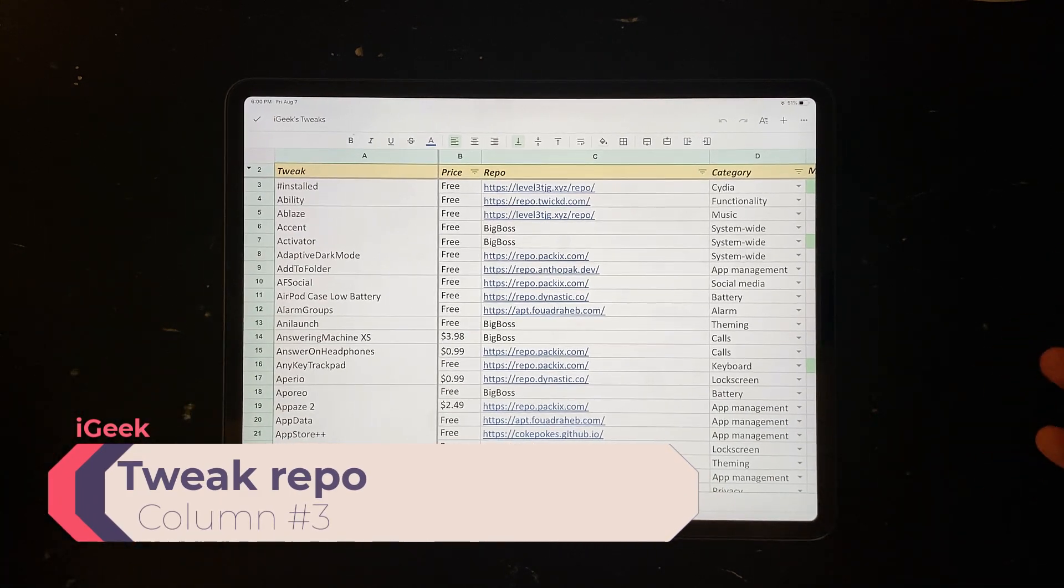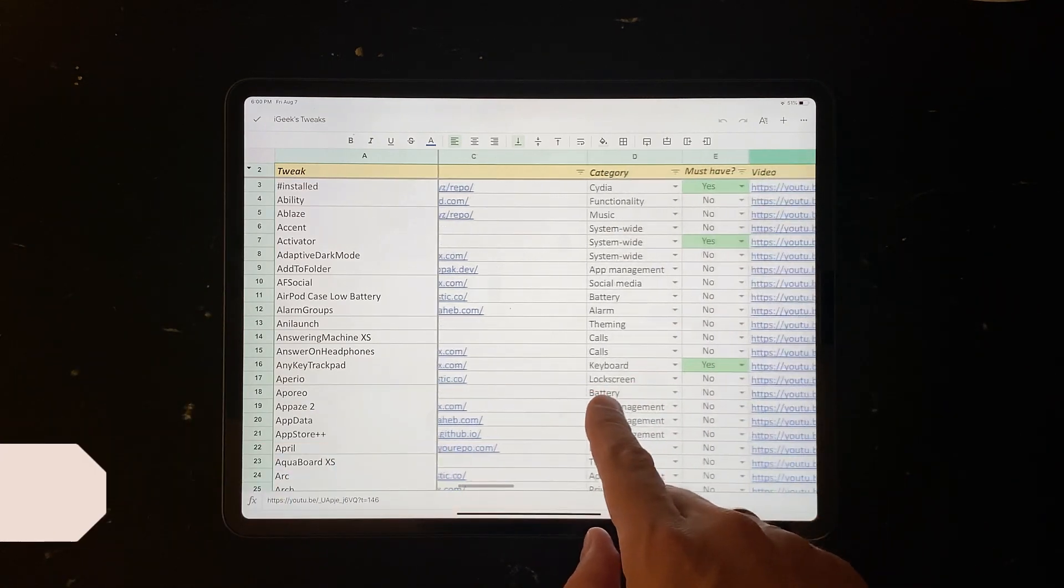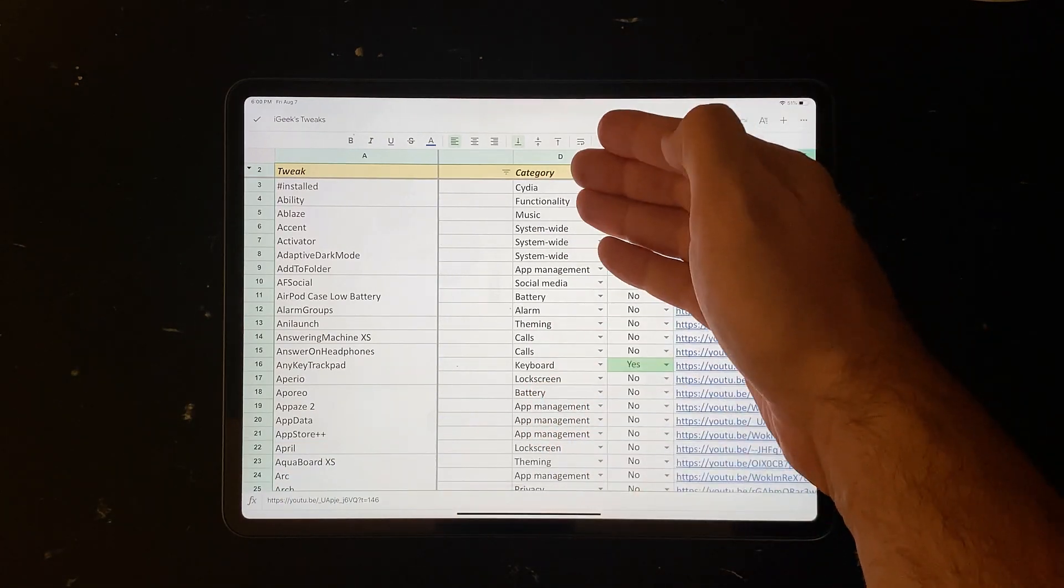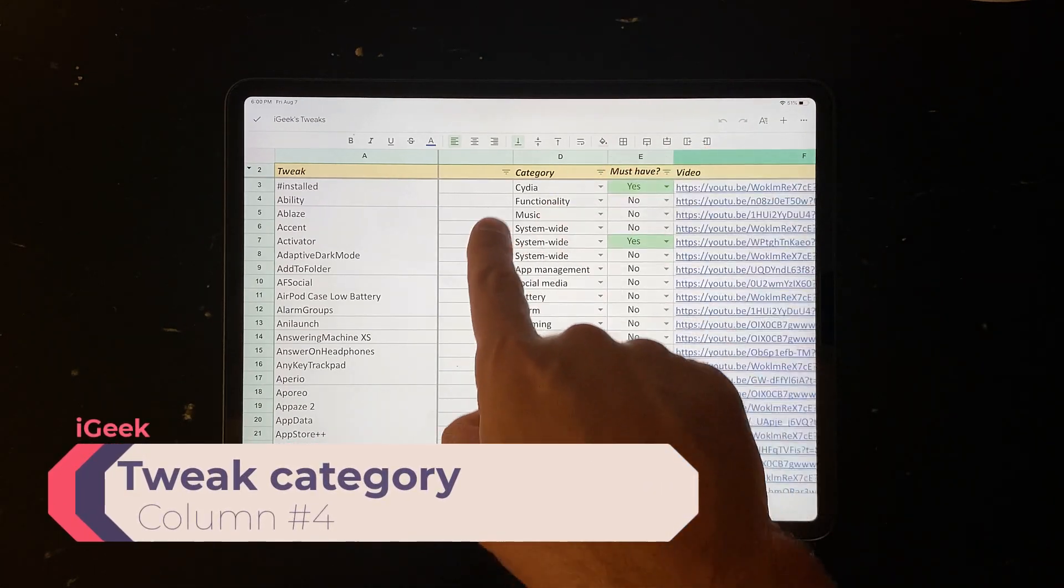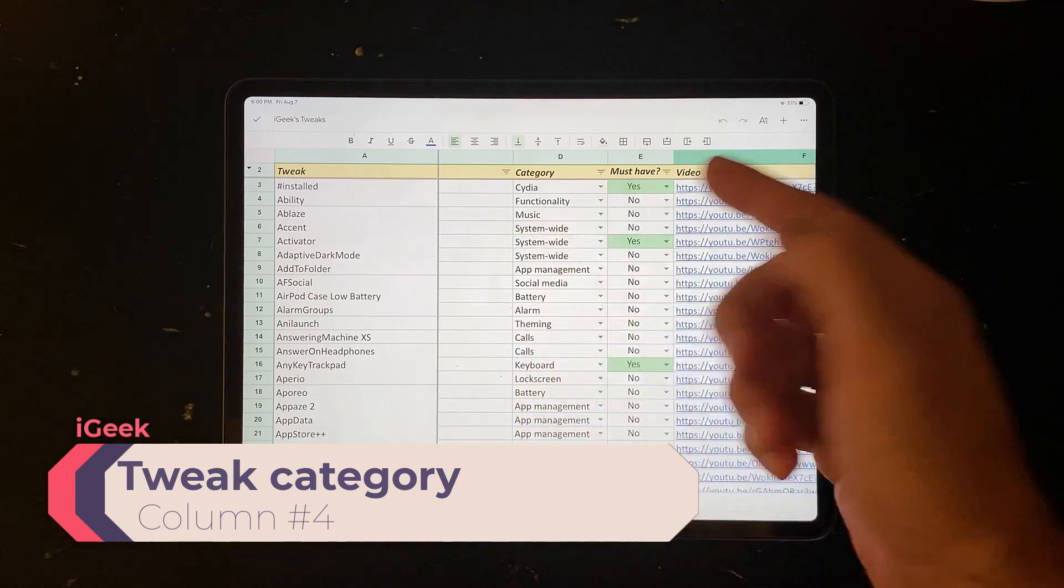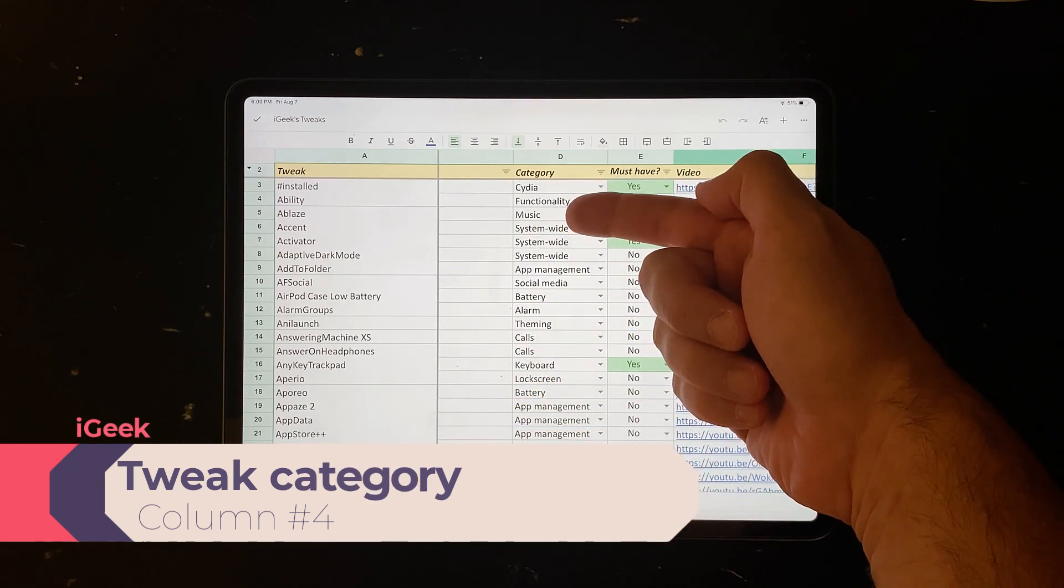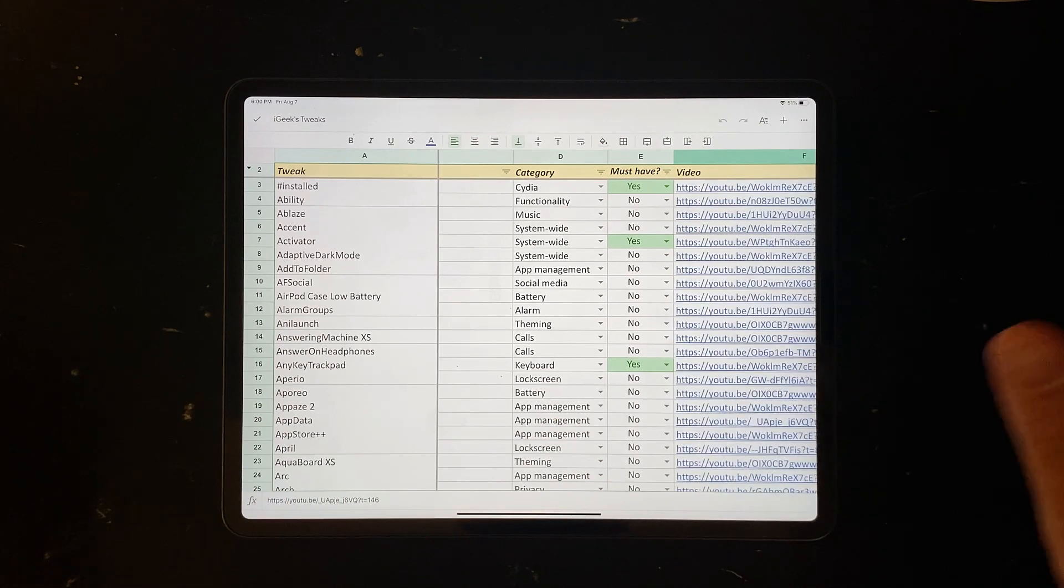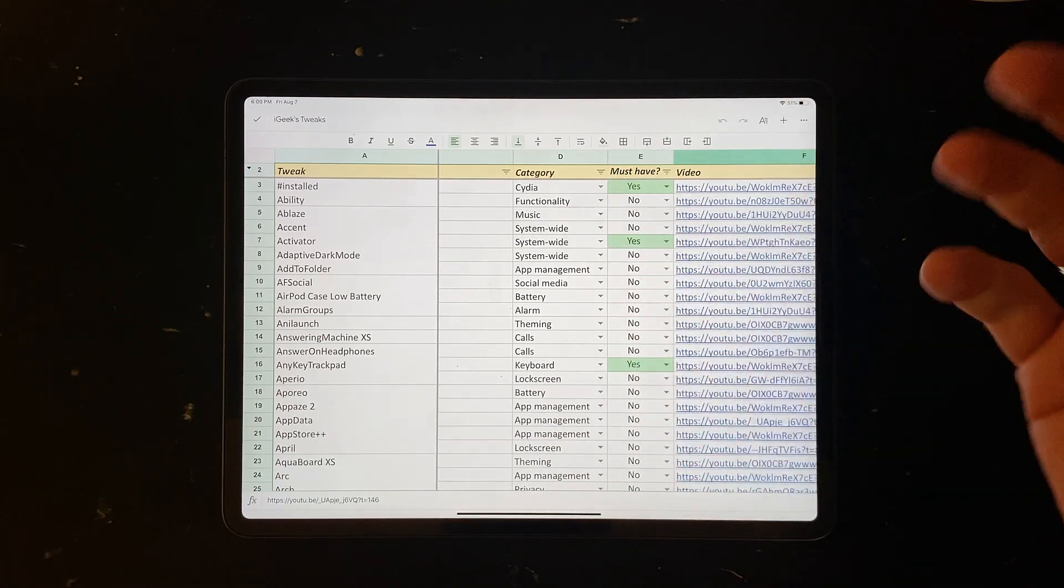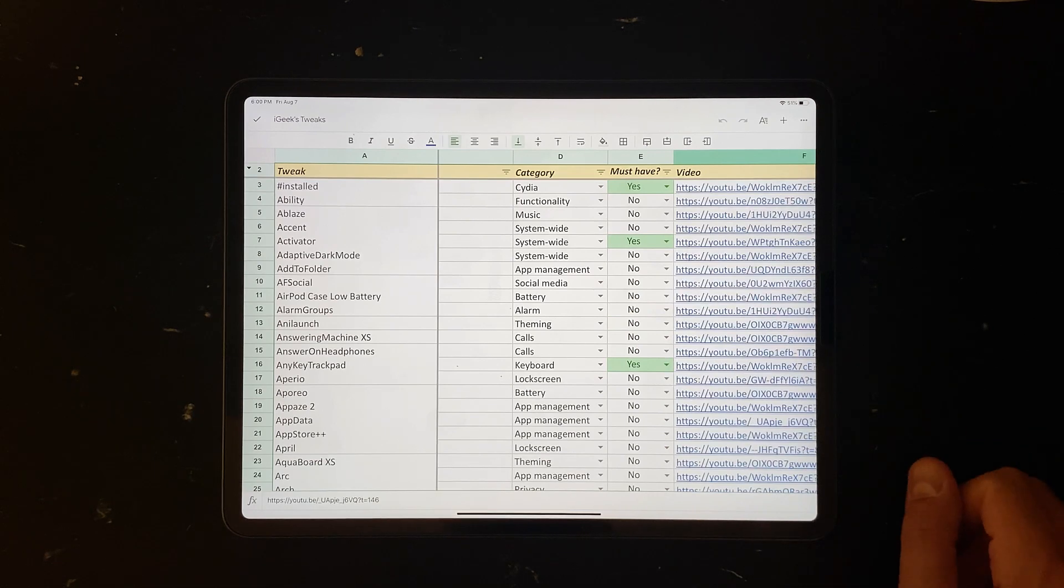And this is an important column. This is my categorization of the tweaks. So you have a lot of categories. Some of them work in CDA, some increase functionality, some are related to music, some of them are system-wide access or system-wide functionality, app management, social media, battery tweaks, etc.